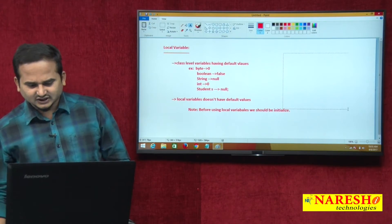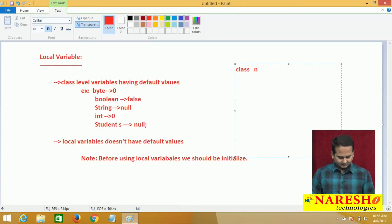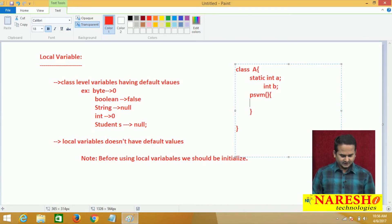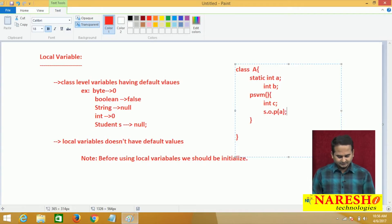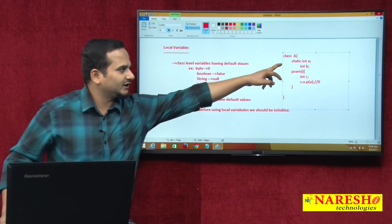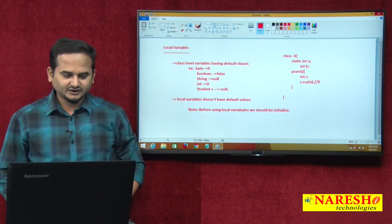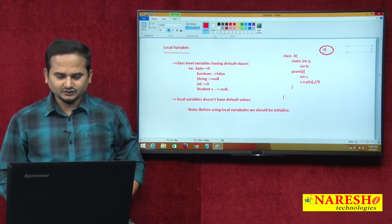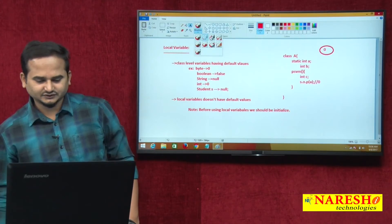Simply we can say class level variables have default values whereas local variables do not. Let me give a programming syntax on this point. Consider class A, with two variables: one is static int a — say value 0 by default — and int b. In the main method, I am taking a local variable int c. If I write System.out.println of a, we will definitely get the output value 0, because when the dot class file loads, static variables get memory and are filled with default values like 0.